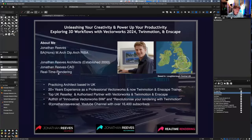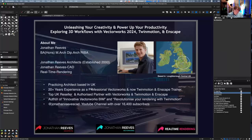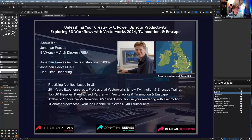A little bit of background about myself. I've been a practicing architect in the UK for over 20 years, using Vectorworks my entire career since university. I've been a top reseller for Vectorworks, and I've worked with some amazing clients all over the UK and Ireland. Recently I started my YouTube channel a few years ago and I've been putting more effort into that.